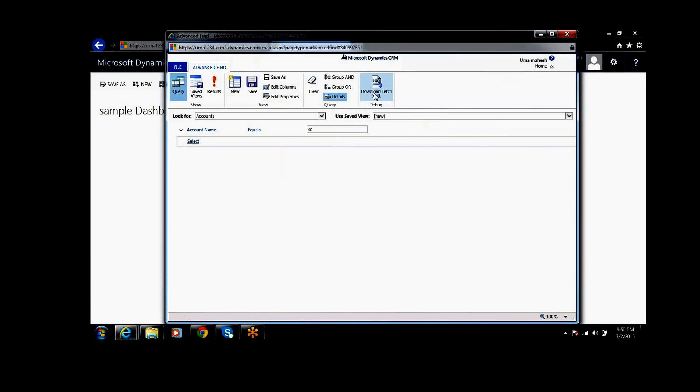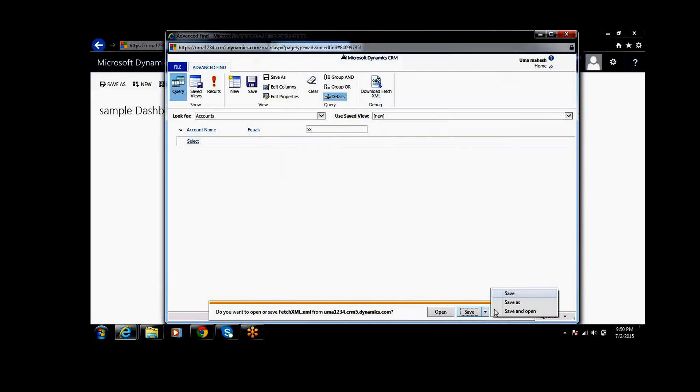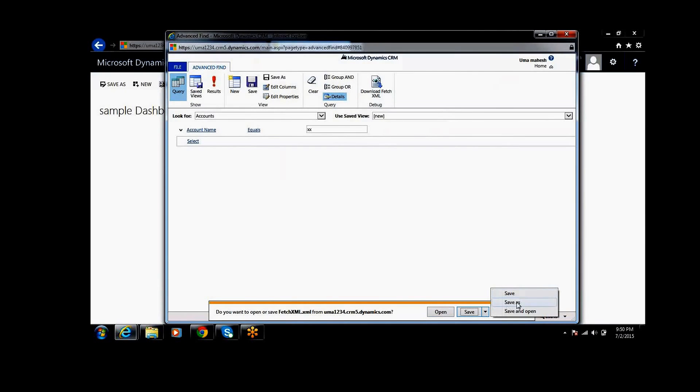Once you click on that, you can download it. I am saving the file now.